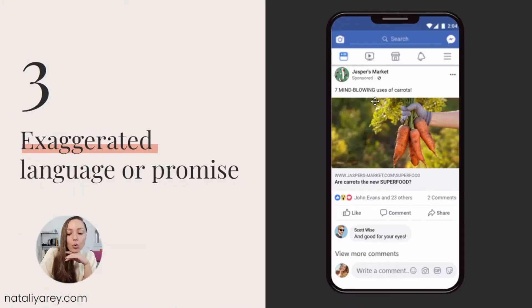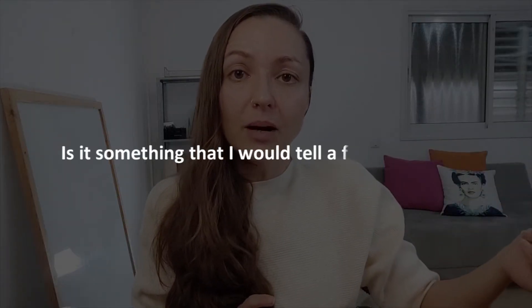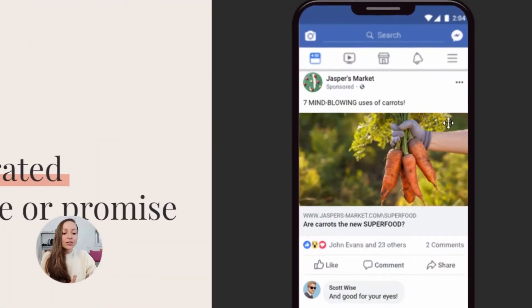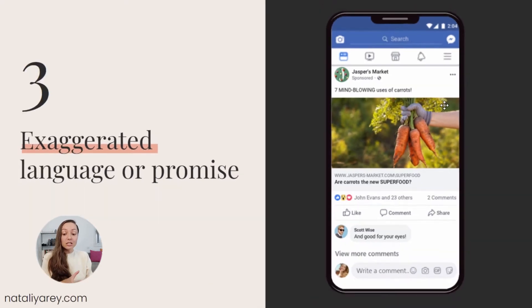Reason number three why your ads might be marked as low quality is exaggerated language or promise — and yes, I'm talking to all the direct response marketers out there using very exaggerating language like 'mind-boggling,' 'you won't believe what happened,' 'this will change your life.' This will immediately get your ad marked as low quality because Facebook does not want that. A good rule of thumb is to ask yourself: is this something I would tell a friend or a person I just met on the street, or am I coming at them with big claims? Do not over-promise. Do not use fancy big words or all caps — for example, 'the seven mind-blowing uses of carrots.' These are carrots — don't use language considered exaggerated.